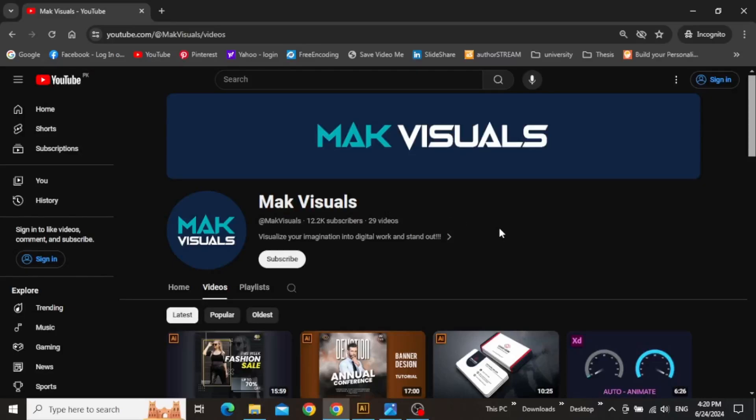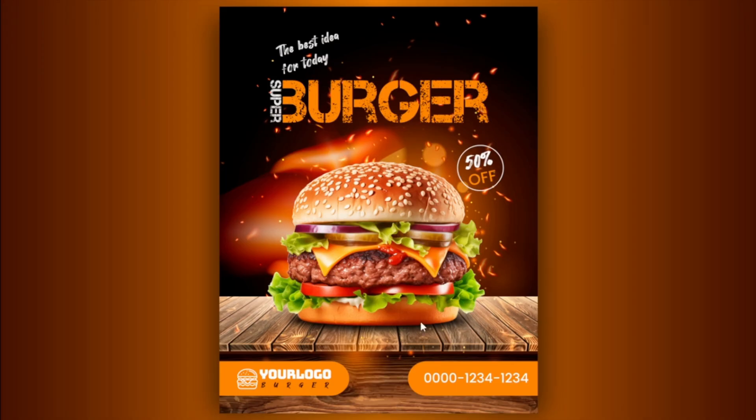Hey guys, it's Mac and welcome to the YouTube channel. In this video, we are going to create this really cool Super Burger Flyer design step-by-step in Adobe Illustrator. So let's jump right into it.